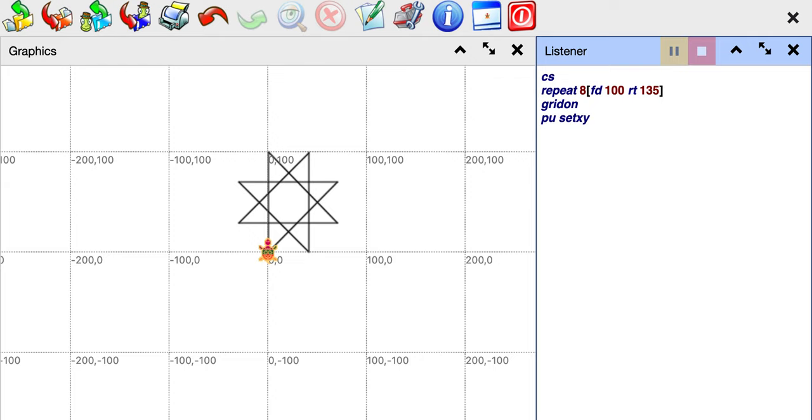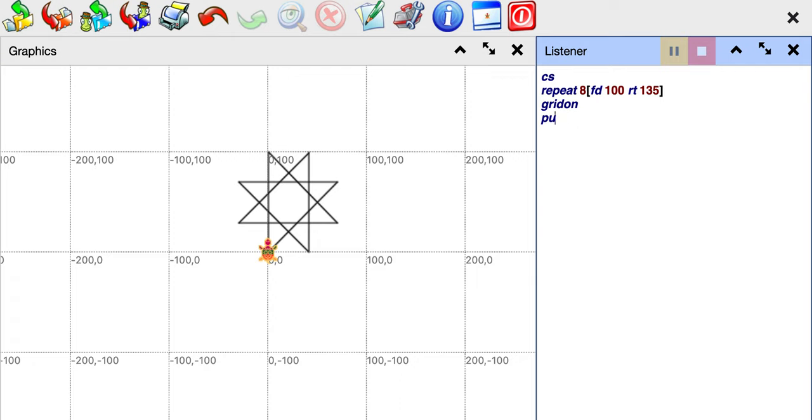Usually the fill command doesn't cross and fill over the line. So if you do a fill you may not get everything filled and the entire star filled, but there is another way to fill the star.